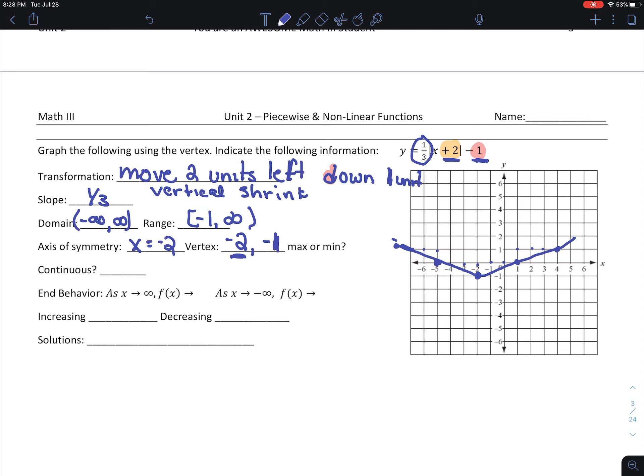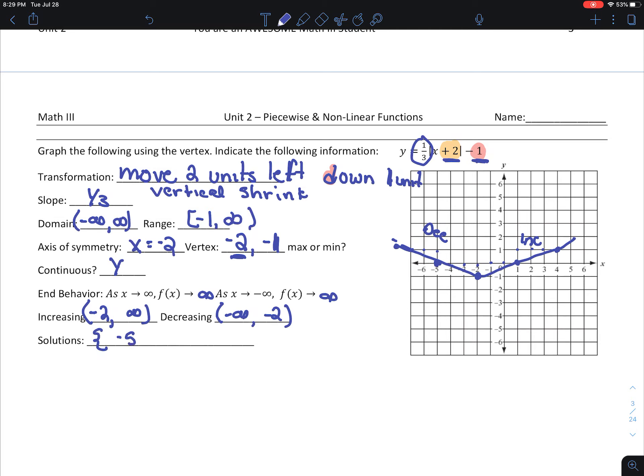Is it continuous? You bet. As x goes towards infinity, f of x goes towards infinity. As x goes towards negative infinity, f of x still goes towards infinity. It's decreasing on the left and increasing on the right — increasing from negative 2 to infinity, decreasing from negative infinity to negative 2. Solutions: it looks like there is a solution at 1 and at negative 5, so my solutions are negative 5 and 1.